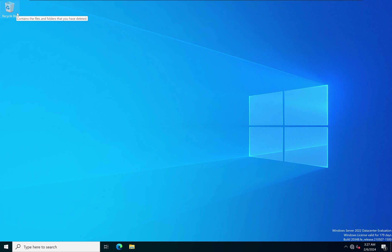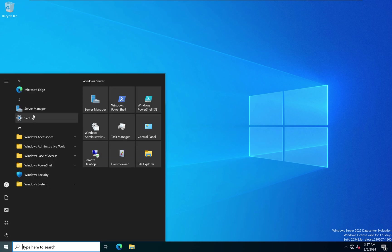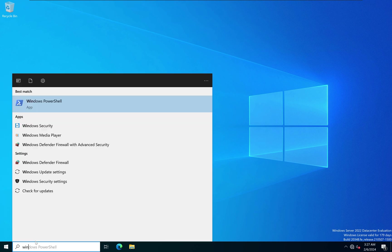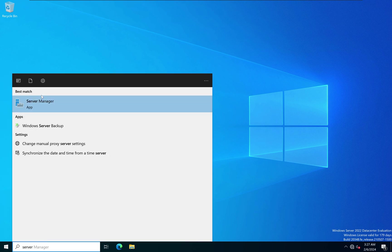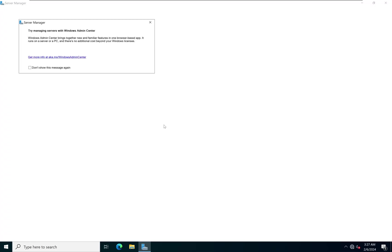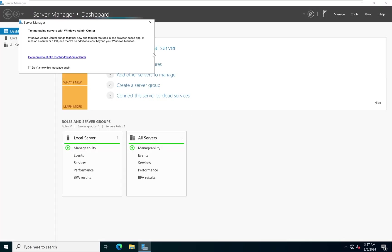In case you do not have the Server Manager to automatically start when you log into your computer, what you can do to get it running is just click on Start, then come to the menu and click on Server Manager. Or you could simply search for it and it shows up — just click on the Server Manager app and you get the Server Manager tool open.